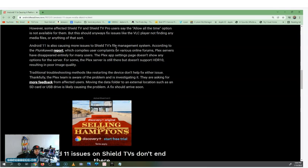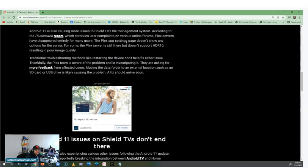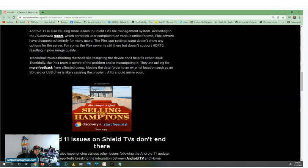Android 11 is causing more issues with the Shield TV file management system. According to the article — I'll put the link in the description — compiled user complaints from various online forums show that Plex servers have disappeared entirely for many users. The Plex app settings page doesn't show any options for their server. For some, the Plex server is still there but doesn't support HDR 10, resulting in poor image quality. Traditional troubleshooting like restarting the device doesn't fix either issue.